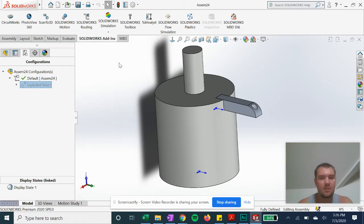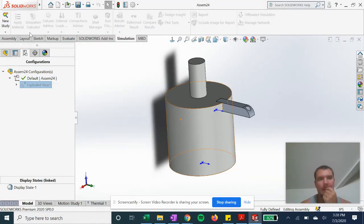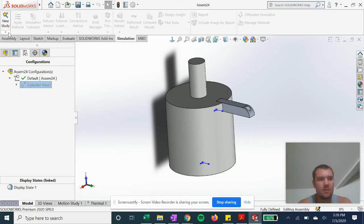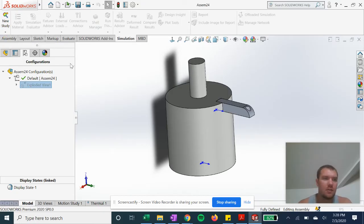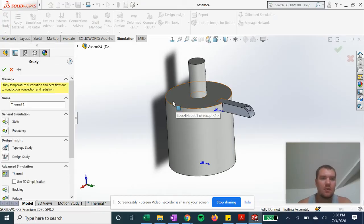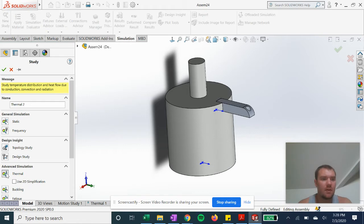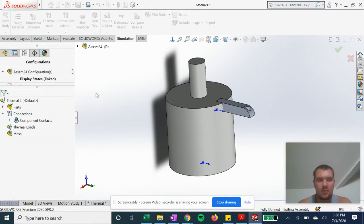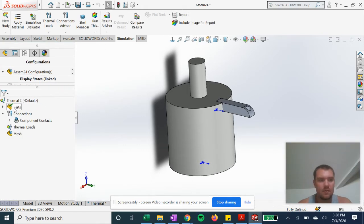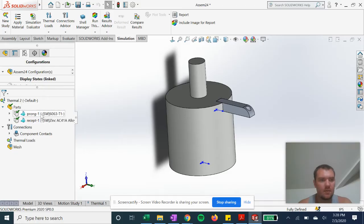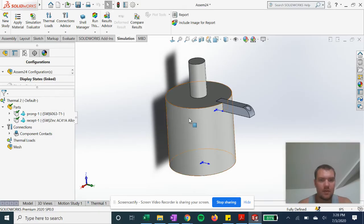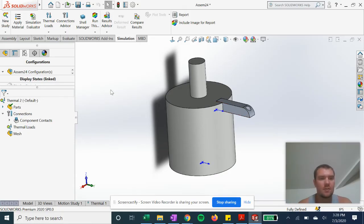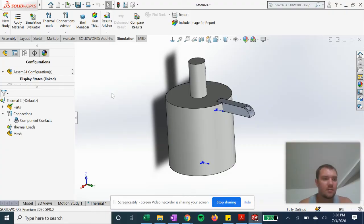Alright, so we're going to go to new study in our simulation tab. We're going to have thermal selected and hit OK. See our parts with aluminum and zinc alloy materials. Very important to assign materials first before getting started.